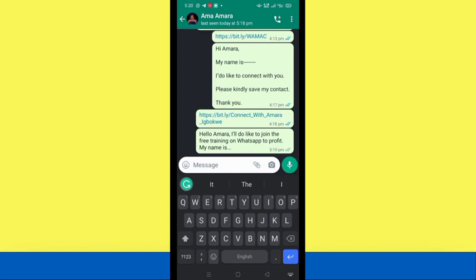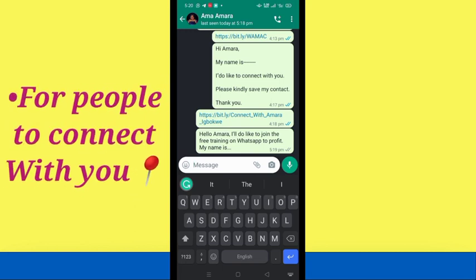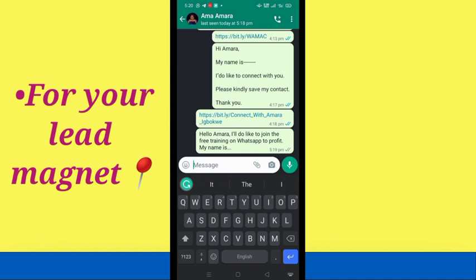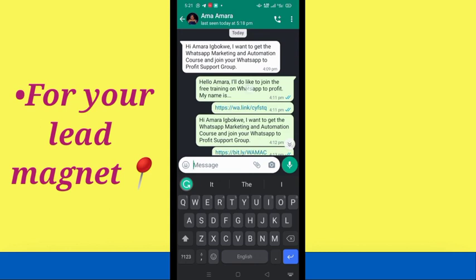Now, what do you use this link for? You can create a customized DM link for people to connect with you. You can create one for your lead magnets — maybe you created a lead magnet and you're building your WhatsApp audience. You can create a WhatsApp personalized DM link so that when people click on it they land in your inbox. This one I created for a lead magnet says: 'Hello Amara, I'd like to join the free training on WhatsApp to Profit. My name is ___.'